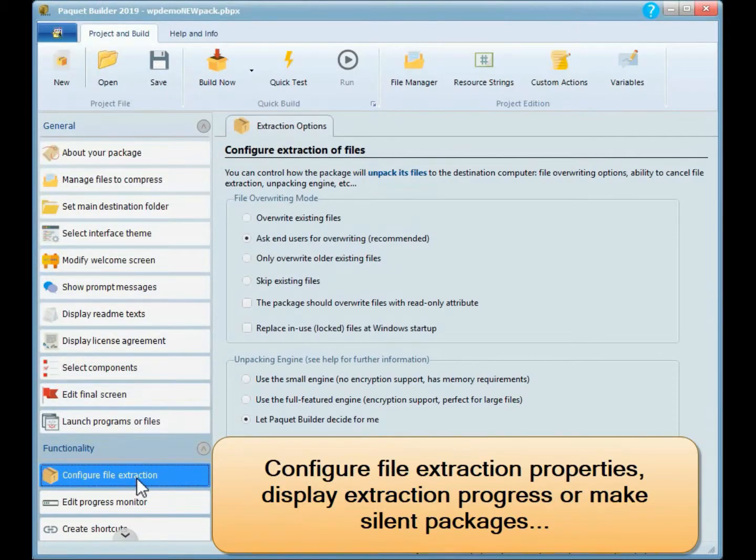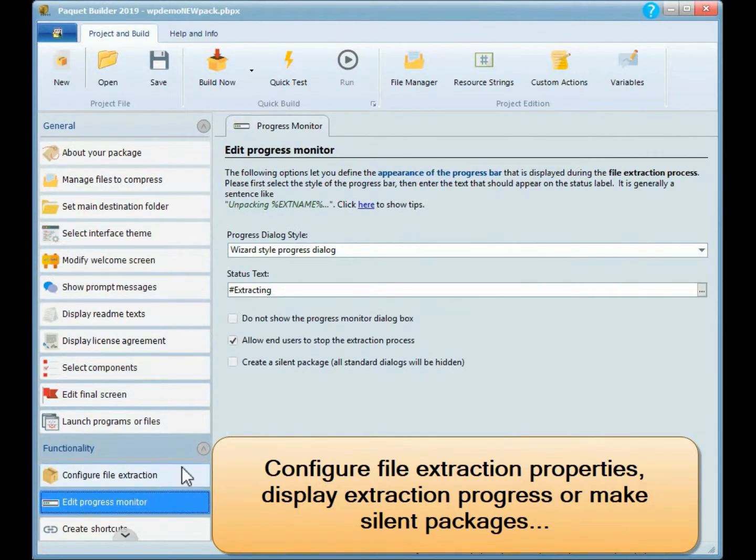Configure file extraction properties, display extraction progress, or make silent packages.